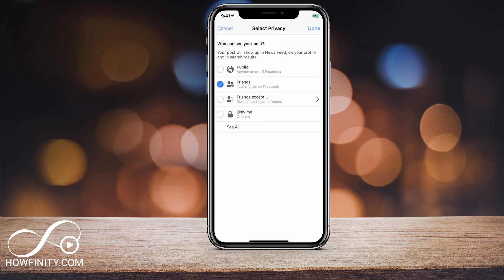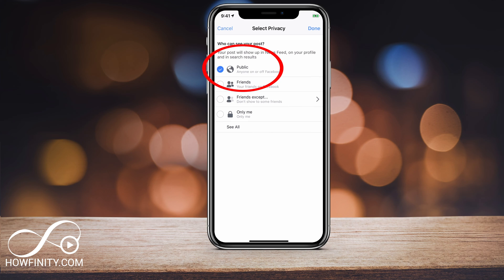A lot of times it might be on something else. So if it's Only Me, you only see it. If it's Friends Except, you could isolate friends that you show this to. Friends would only be shareable among friends. Public is the option that makes this completely shareable.